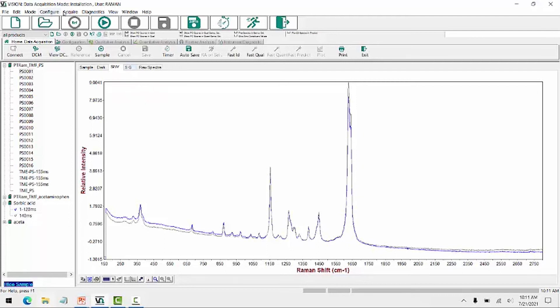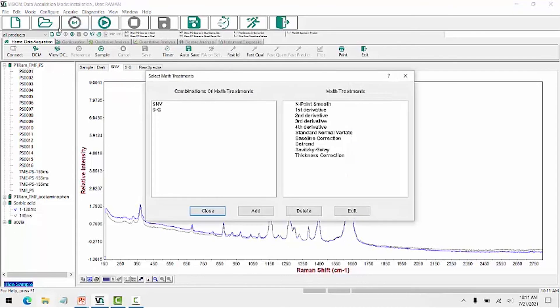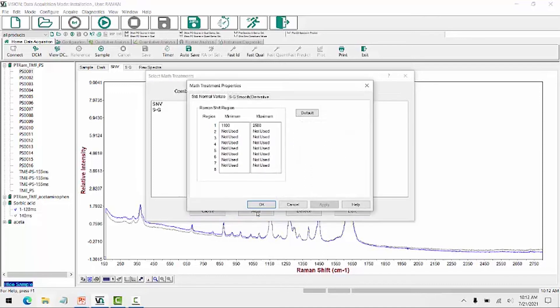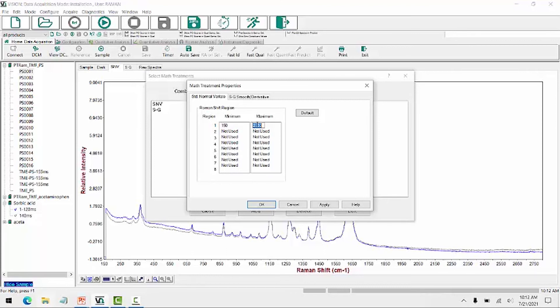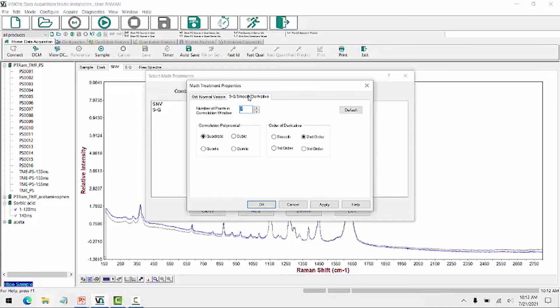To add different preprocessings, we can go under configure, math treatments. And here I have the SNV and the Savitzky-Golay preprocessing added. I could add a combination of the two by choosing both, click Add. I need to make sure that I change the range to that of the actual data, which for this instrument is from 150 to 2,800 wavenumbers. So I type in those values, 2,800. And then for my derivative, I want to use 25 points. For Raman spectra, we use 25, even up to 50 points smoothing. And I'll use it as a second derivative. So I'll apply this.